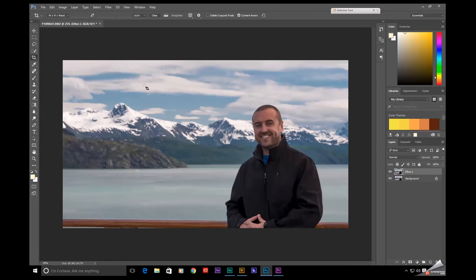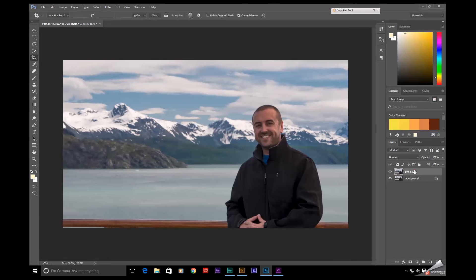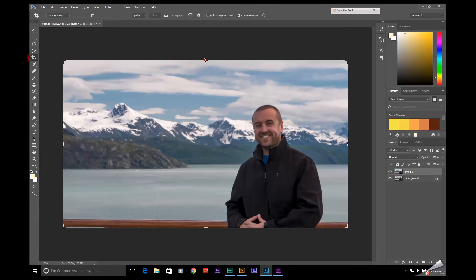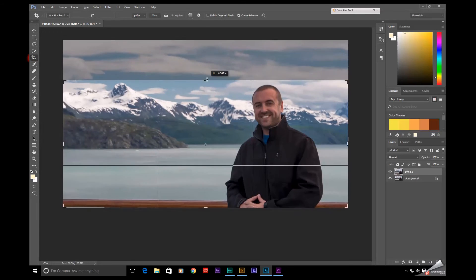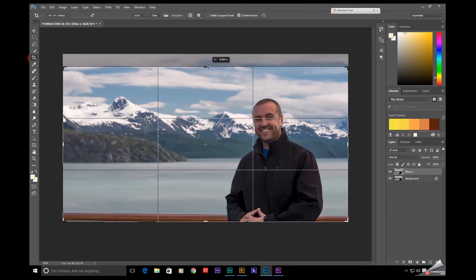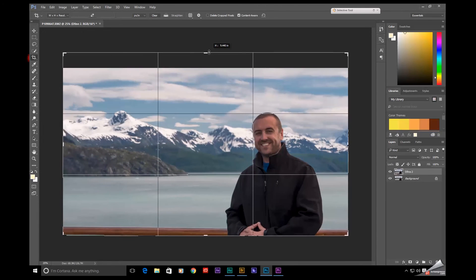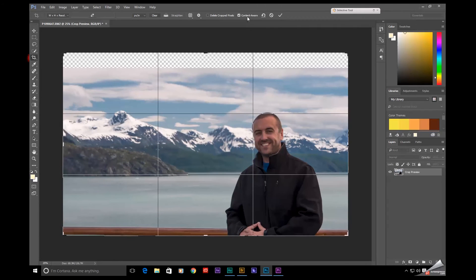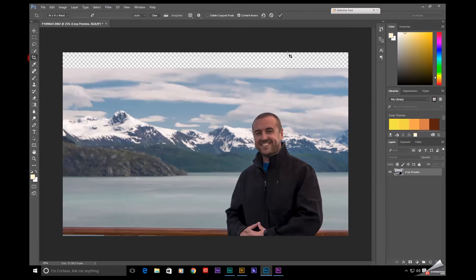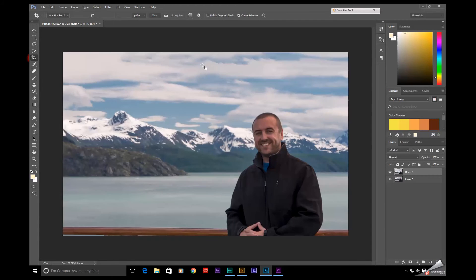One is Adobe has now added content aware technology to the crop tool. So if I enable the crop tool on this layer, ordinarily when we crop, we go down and move into the picture. But if you were to go out of the picture with this content aware button selected up here, once I hit OK, Photoshop will analyze this image and fill in that transparency up there. Pretty handy feature.